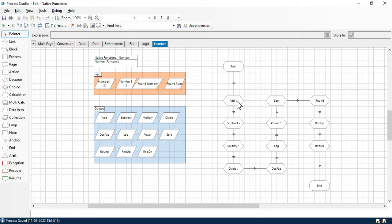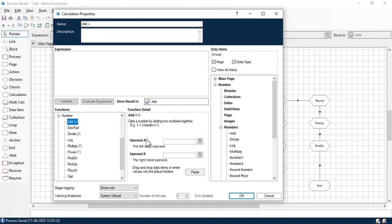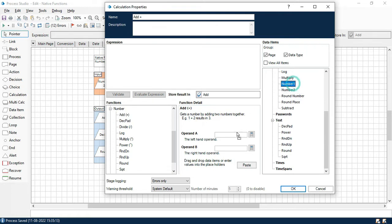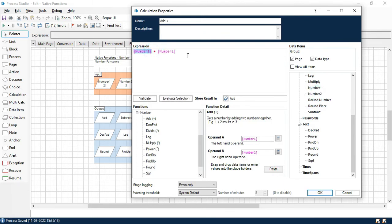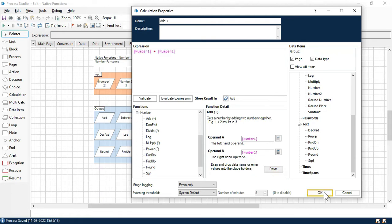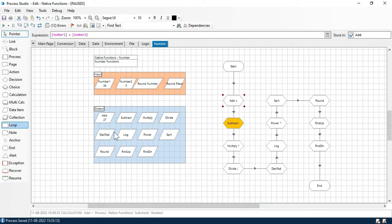First we'll see the add function. The add function is used to add two numbers. You can see here: add takes operand A and operand B. I have number one with value 24 and number two with value 3. After clicking paste and OK, we get 27 because 24 plus 3 equals 27.